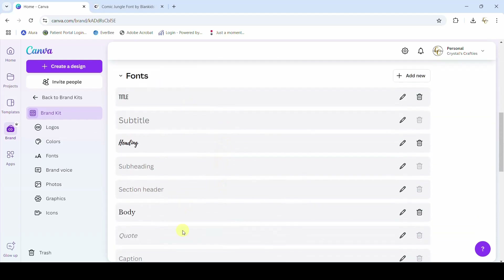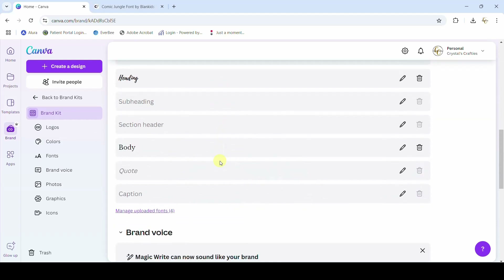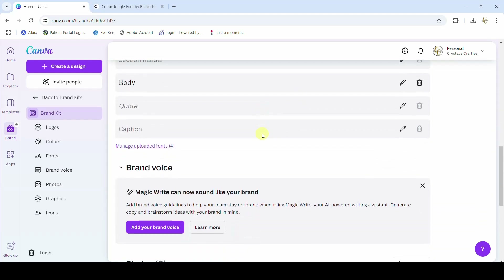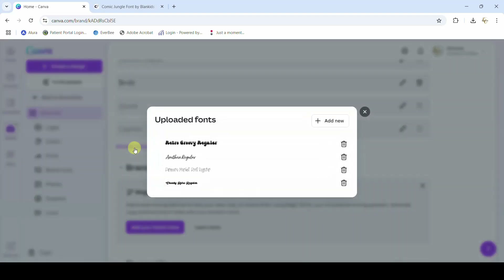Brand kits are great — you can store all your logos, set your brand colors, set your favorite fonts, and a lot more. Right here under Fonts, I can add a new font or manage uploaded fonts. I can get to it from either place. I've currently got four fonts in here — I can delete them if I don't want them. There's the Chunky Retro — I'm going to add a new font.